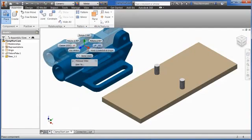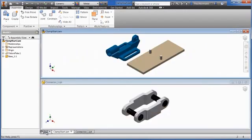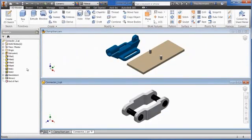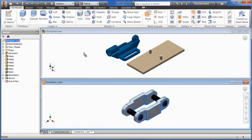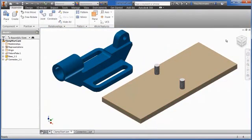If you have multiple view windows open, you can use drag and drop from the browser of another file to add components. The option to rotate before placing is not available using this workflow.